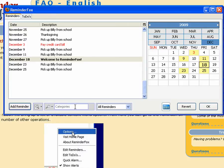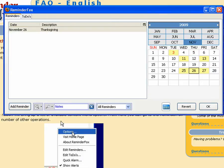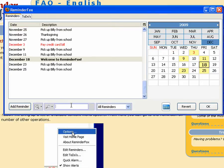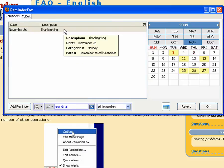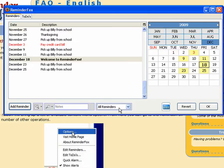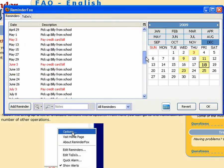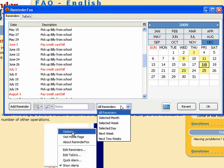You can also search for particular categories. Let's enter holiday and that would show you all of the events that are tagged with holiday. You can also search for notes. Let's say I knew that I put a note about grandma in some of my events. You can just show the events that have grandma in the notes category. So that's kind of a nice way to filter down your events.